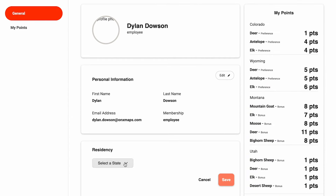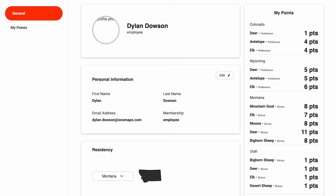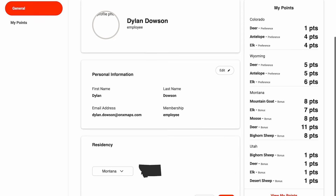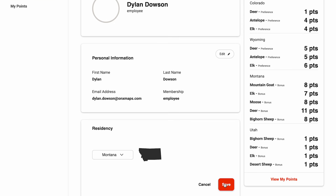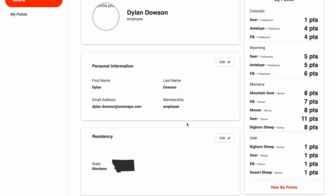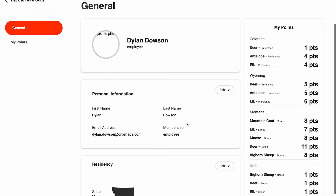I'm a resident of Montana, so I'll select Montana and go ahead and click save. Any draw results for Montana will take that into account. Again, if you do not set up your residency, the draw odds and all the information will default to non-resident. So that's helpful information to know.